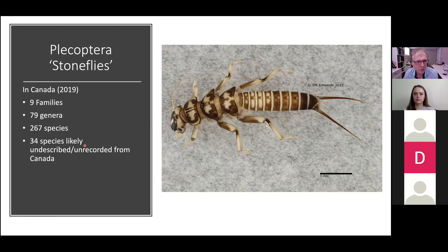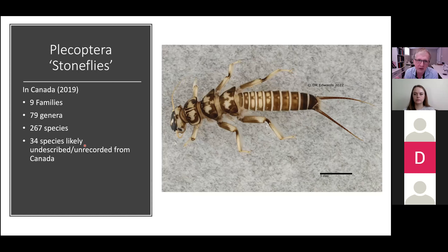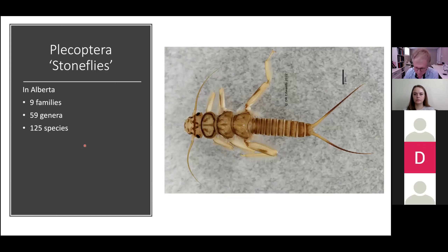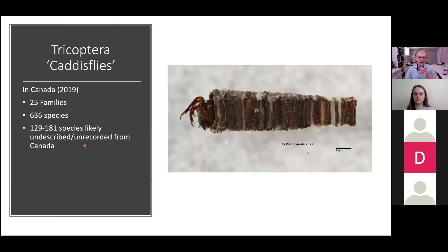We're getting close to half the known stonefly species for Canada occurring in Alberta. The reality is, going into these databases, we found records that — if accurate — basically aren't published in the scientific literature. And that's true for all the groups I'm talking about today.